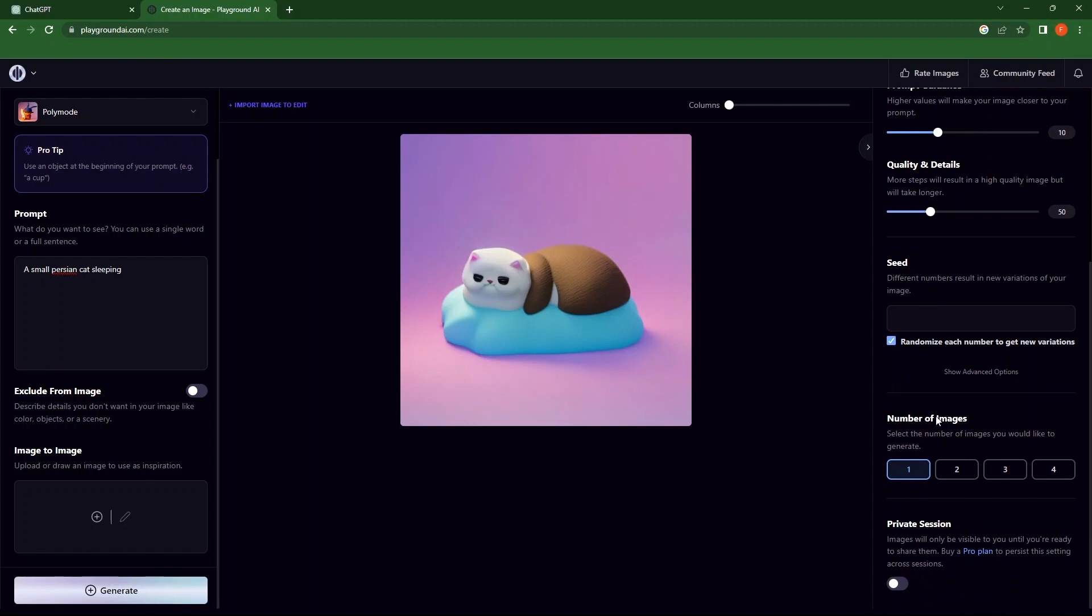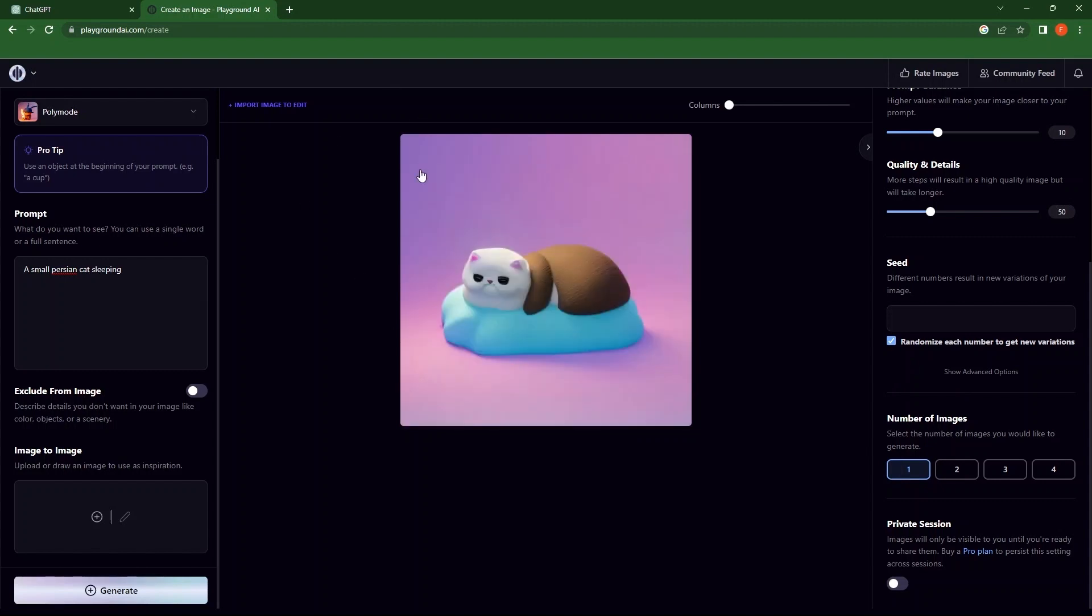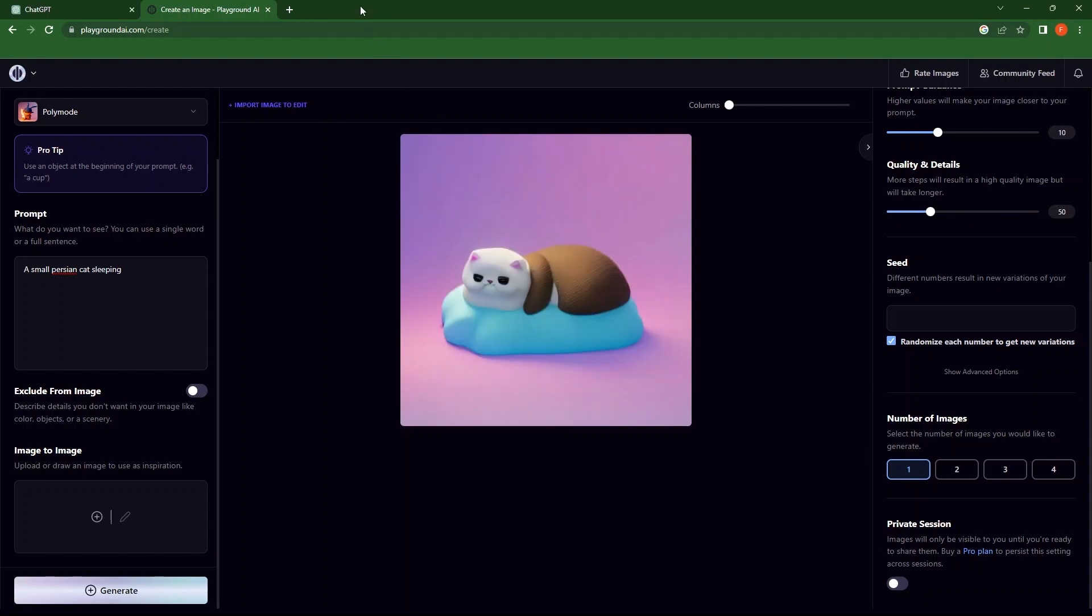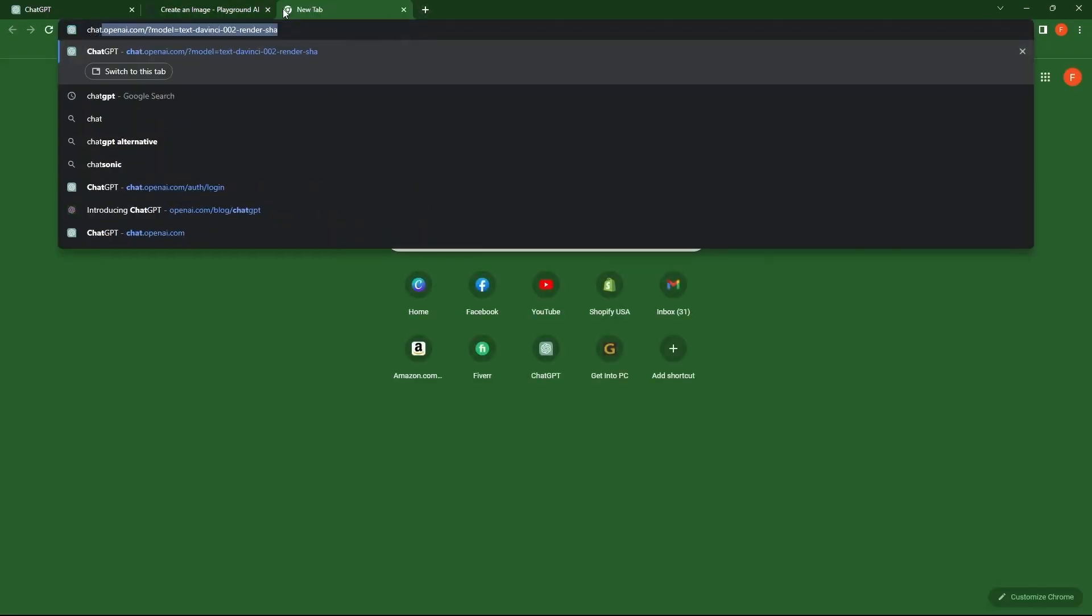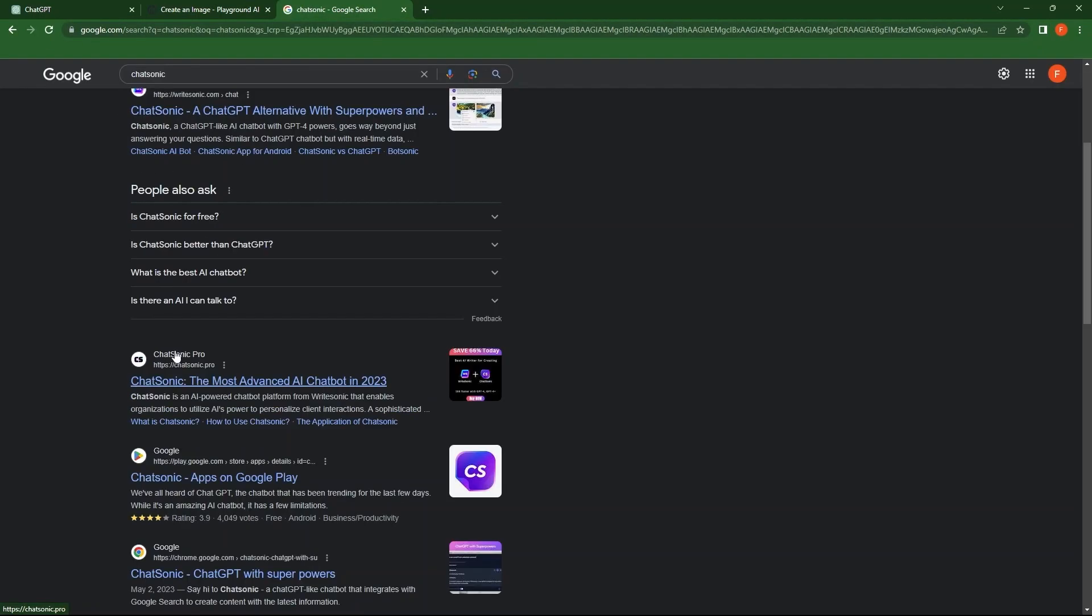Go to the image. You can download the image from here. After this, go to the new tab. Search for more alternative of ChatGPT that is Chatsonic. Go to the link Chatsonic.pro.